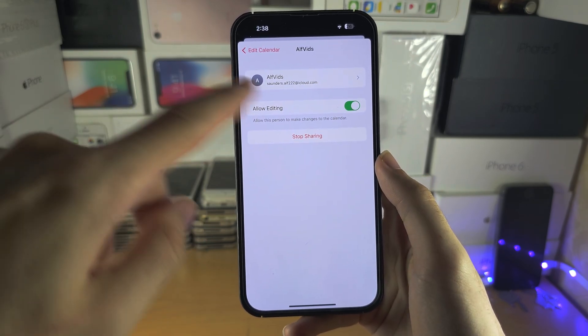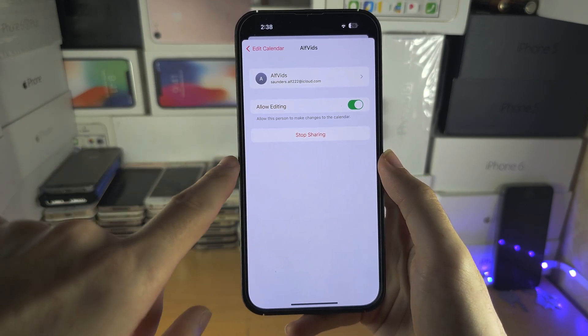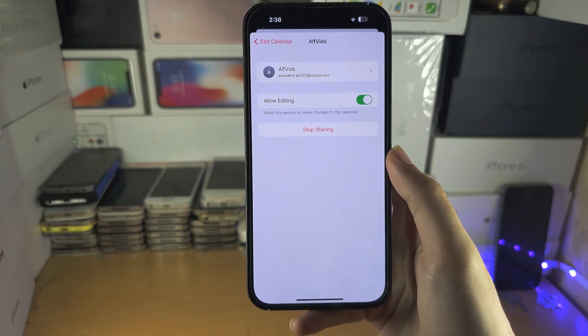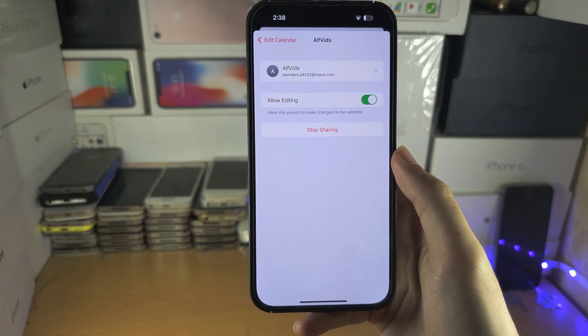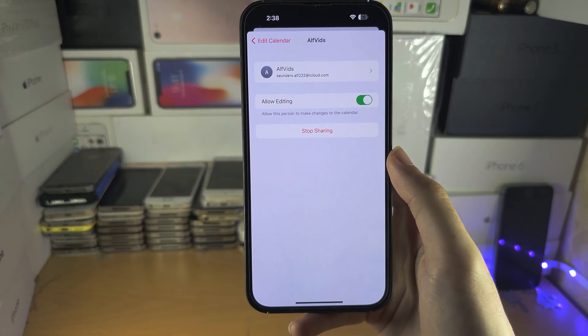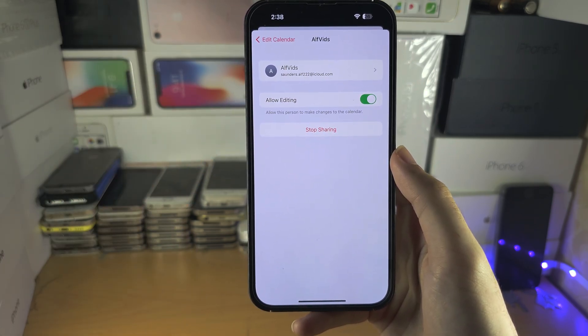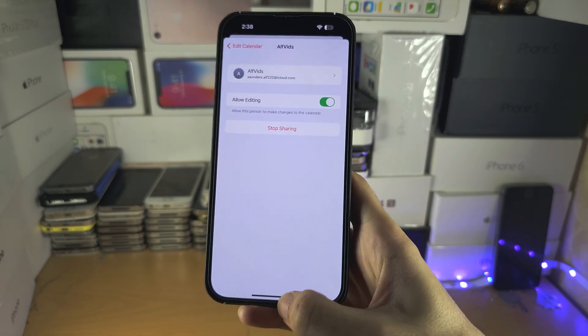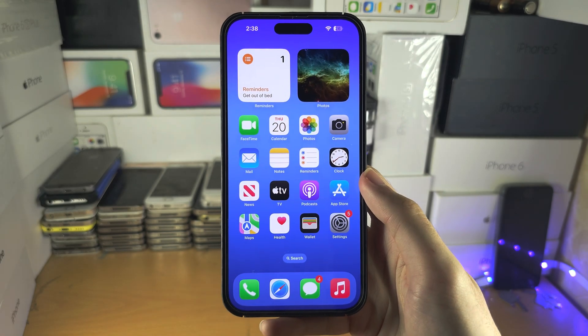Also, if they haven't accepted the invite, there will be an option to send the invite again — just tap on that and that should solve all problems.